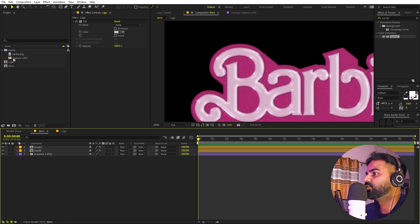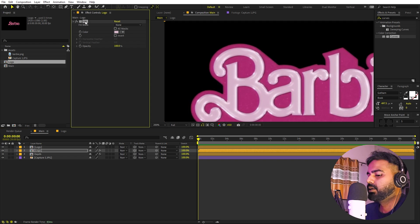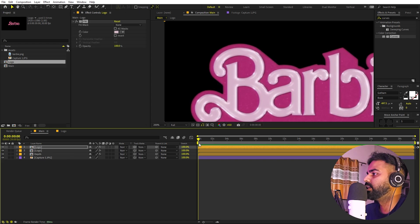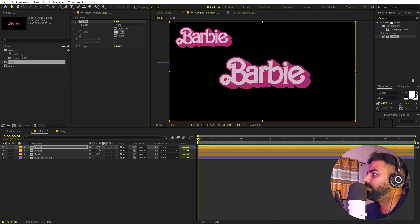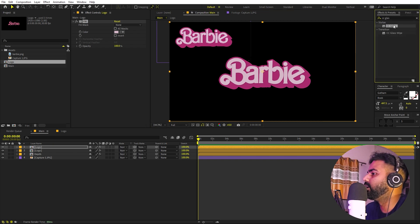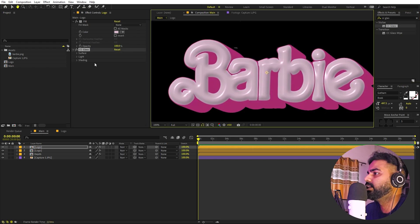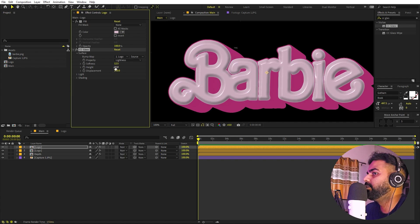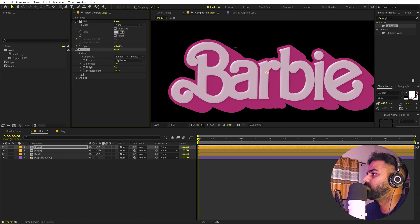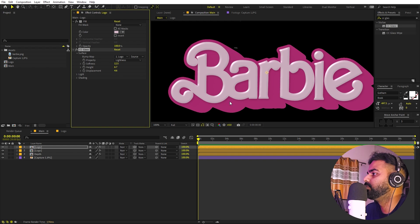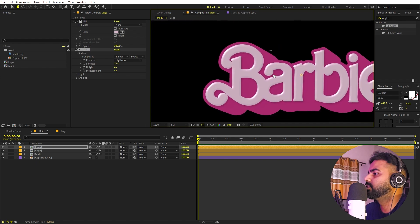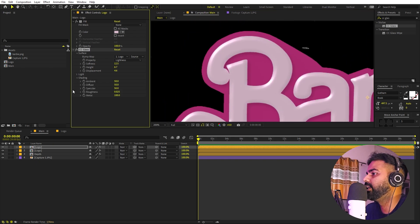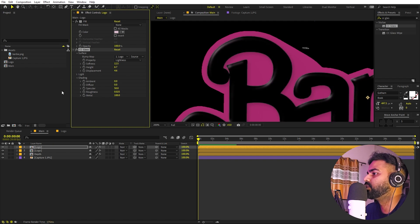Next we'll add highlights. Drag one more copy of the logo in, copy and paste the Fill effect so both have the same color. Now apply the CC Glass effect to this layer. Under Surface, make sure the logo layer is selected. Play around with the properties — lower softness to around 10 or 12, height to about 6, and displacement to around 4 or 5. Under Shading, set ambience to 0, diffuse to 0, specular to 100, roughness to 0, and metal to 0.